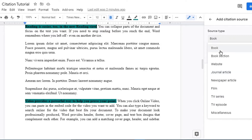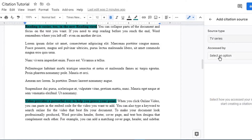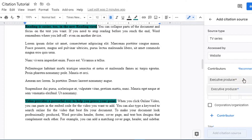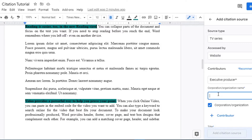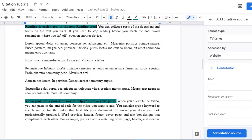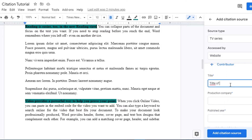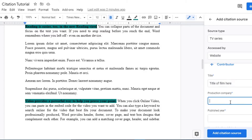Let's say we want to add information from a TV series. For 'Accessed by,' you can select TV, a website, or an online database — we'll put website. You fill in the executive producer's name, whoever made the show. If it's a corporation or organization you can select that and put the company's name — for example, a production house. You can also add contributors, the title of the film, and the production company.